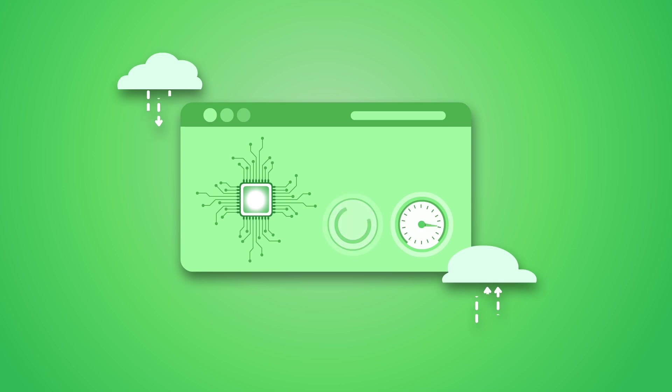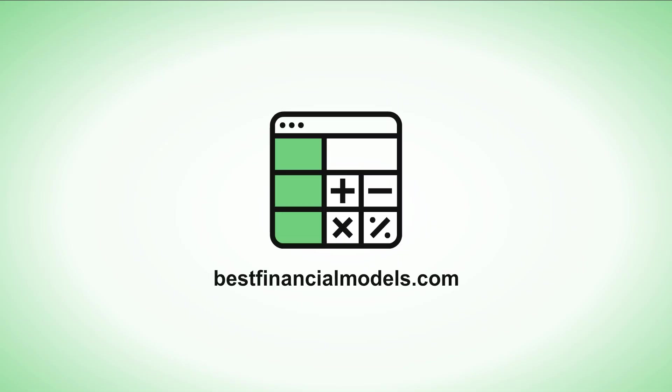Take control of your financial future today. Visit bestfinancialmodels.com and find the perfect model for your business.